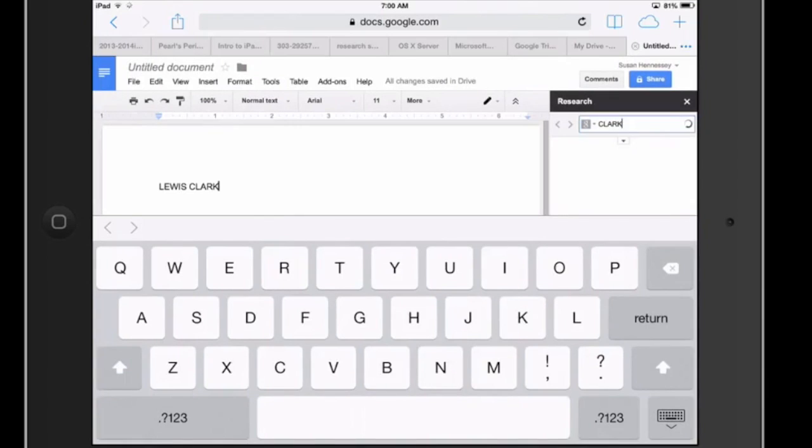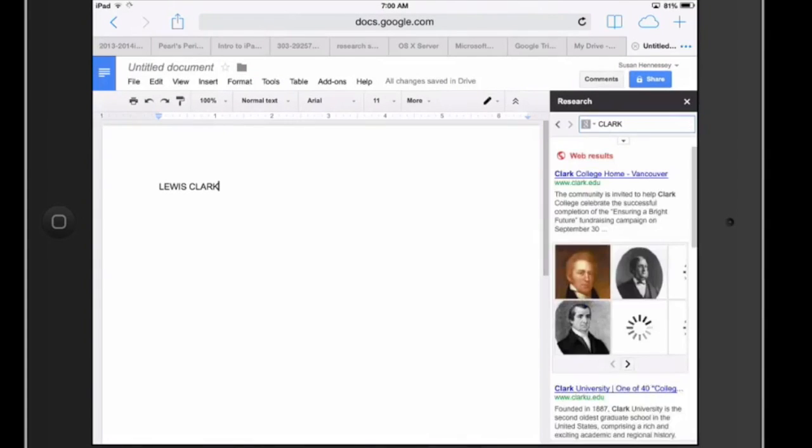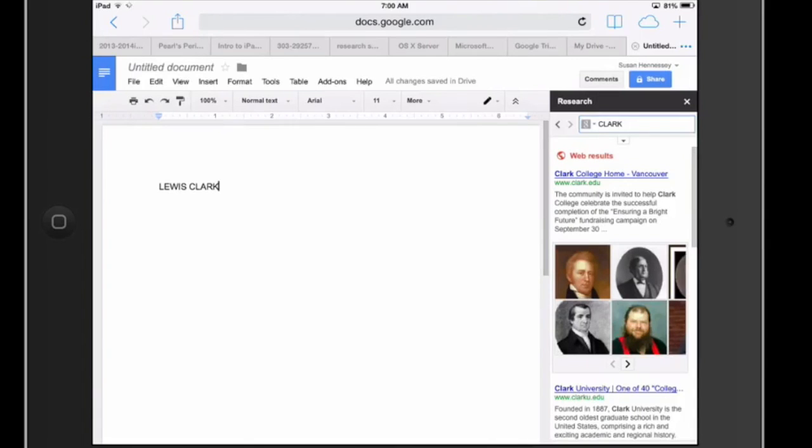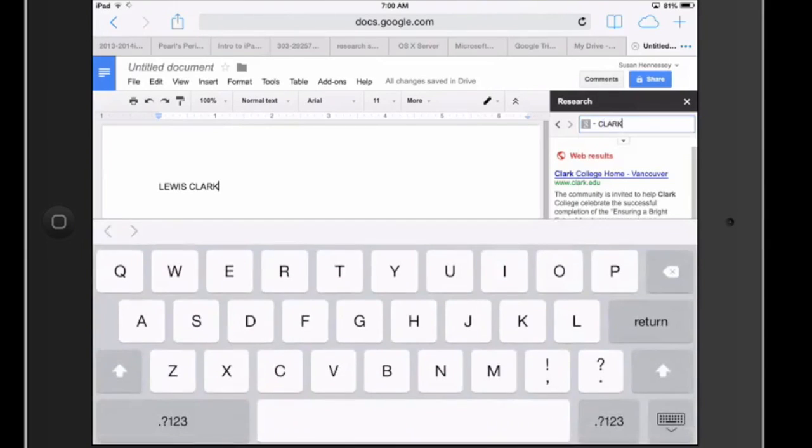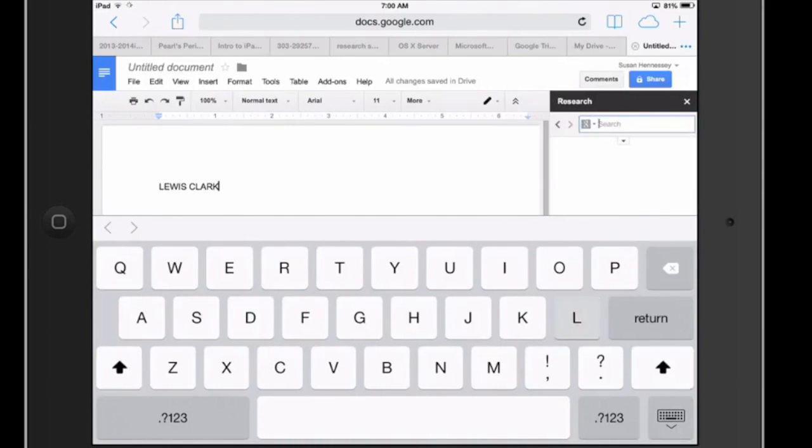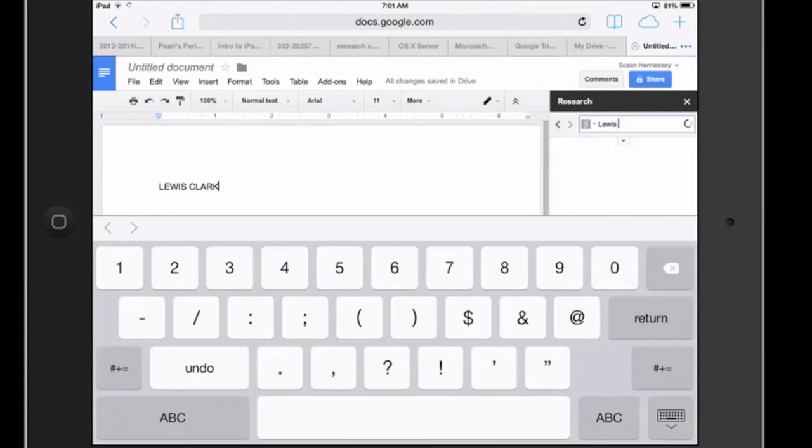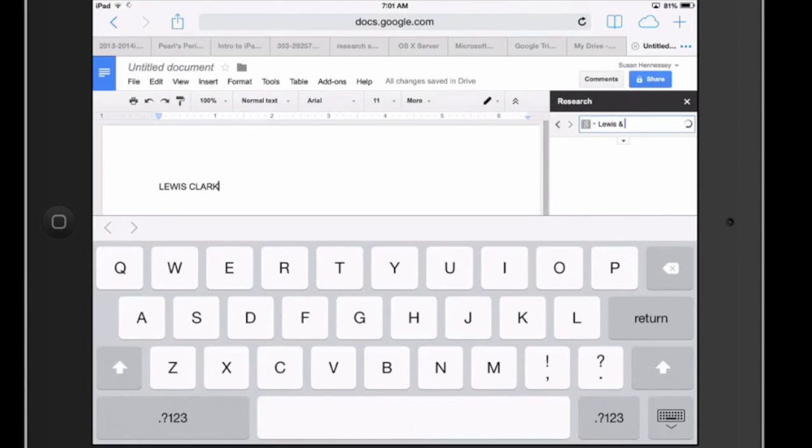Did you notice that when I clicked on research, what happened was a box opened up on the right-hand side here. And it's a search box for me and I can go on out and I can do any kind of research that I want embedded right here on this page which is a nice thing to not have to keep moving back and forth between two windows to be able to do research like that.